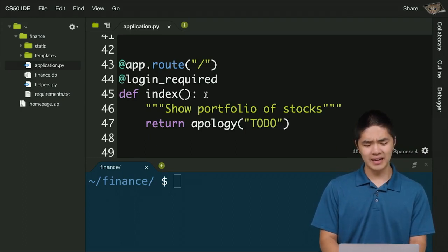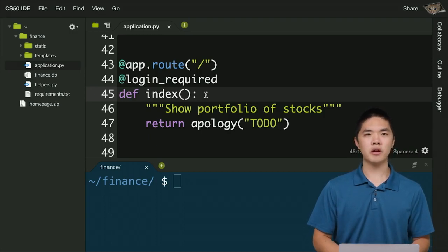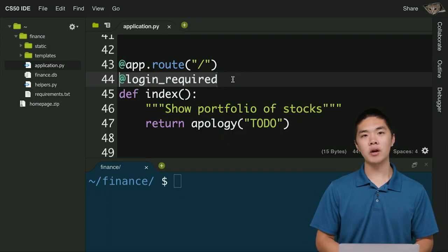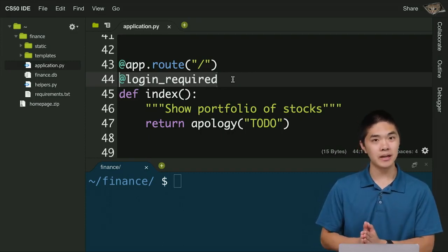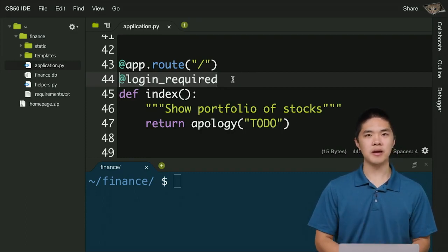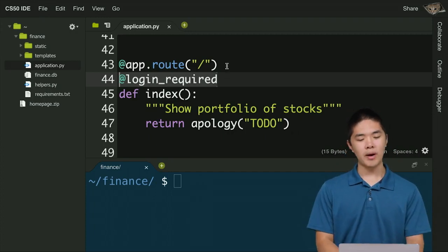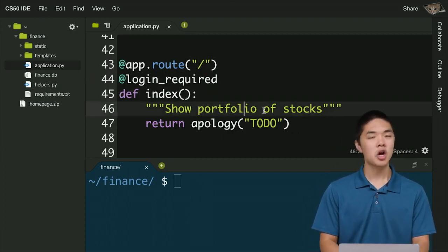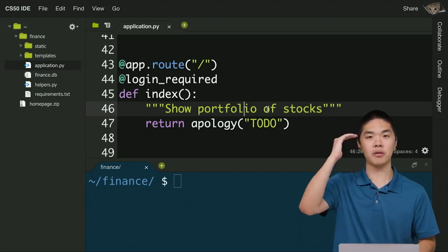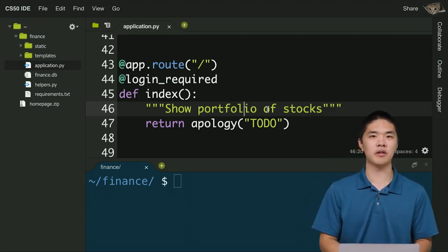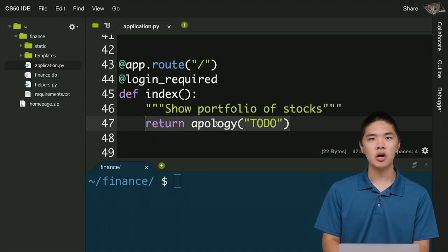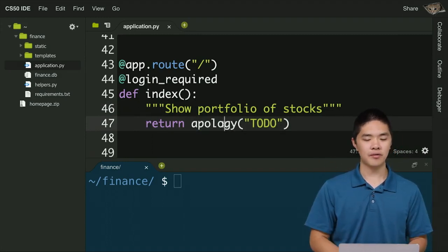The index function runs when the user loads the main page after logging in. Notice that the login_required decorator above the index function means the user must be logged in to see this page. When a user visits the slash route and is logged in, the index page runs, which should show a portfolio of all the stocks the user currently owns. For now, it just returns an apology with a to-do message.